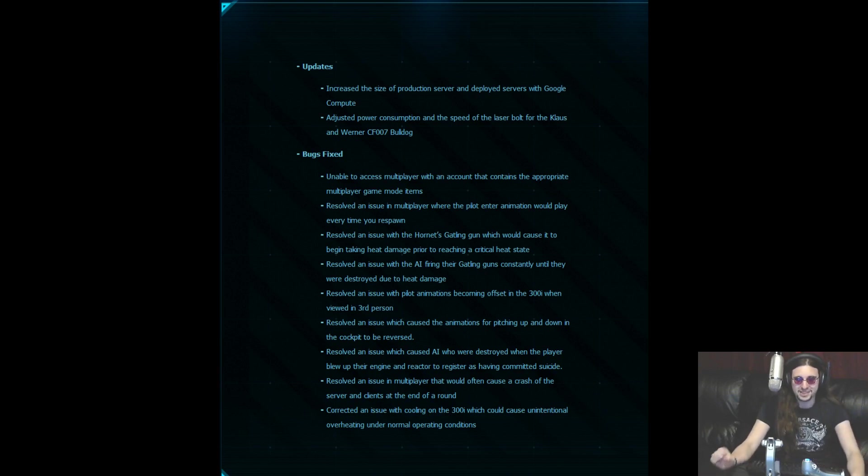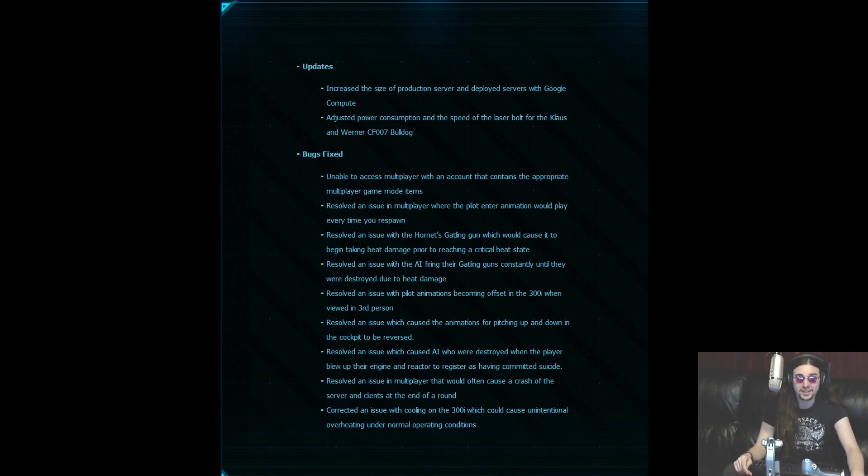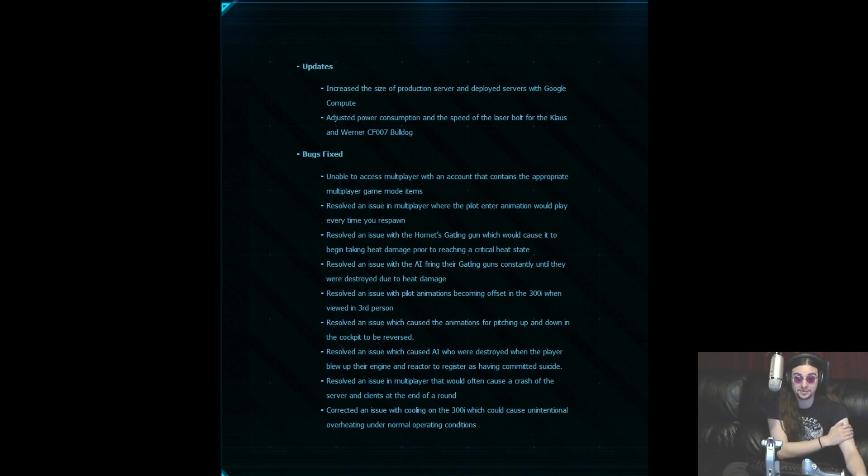Hello ladies and gentlemen! Zeke here again today to bring you a patch note update on Star Citizen. I logged on today to record a bit of Star Citizen and there were all these patch notes, so I thought I would read them out to you guys and kind of have a little video of it.